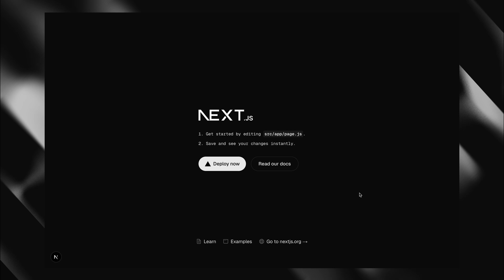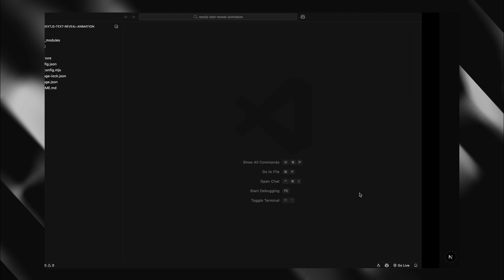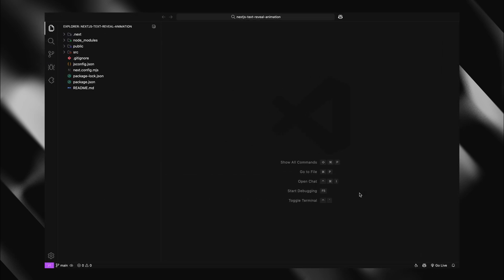To save us some time, I've already set up a fresh Next.js project and have it running locally. So let's kick things off by cleaning up the default boilerplate, giving us a clean slate to work with.